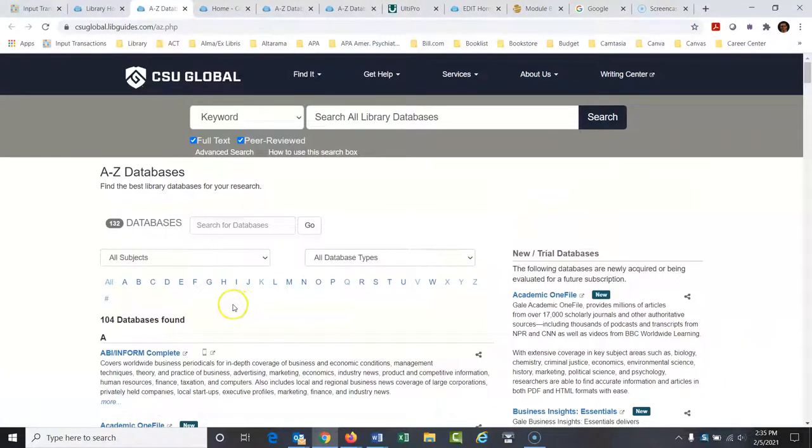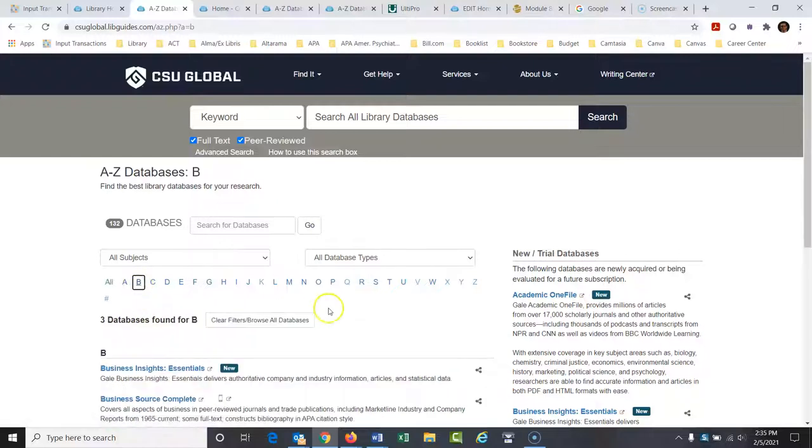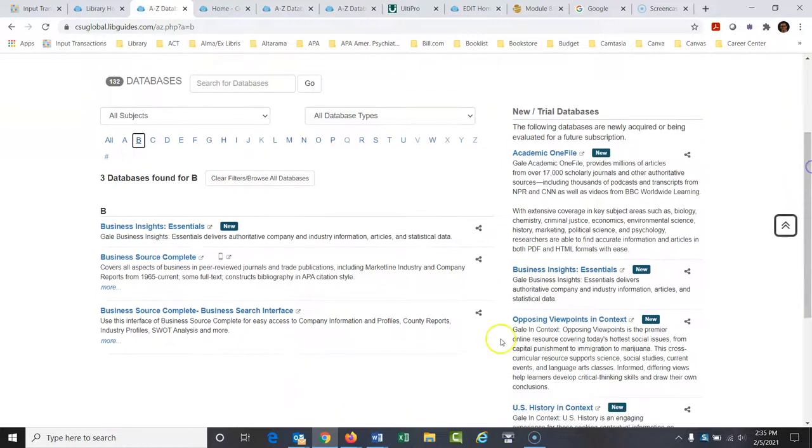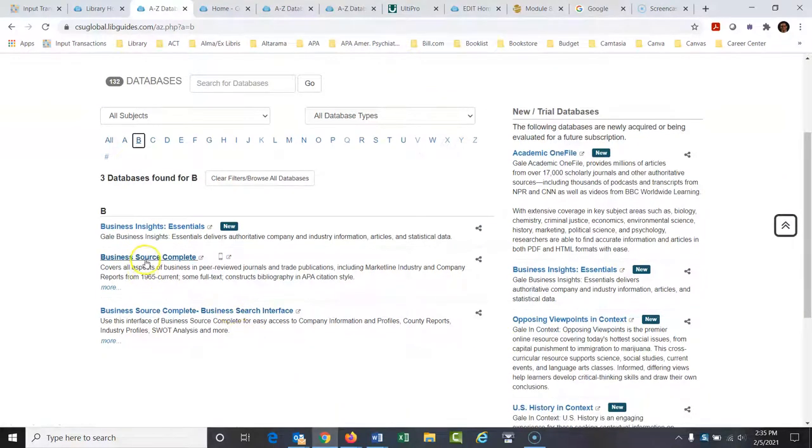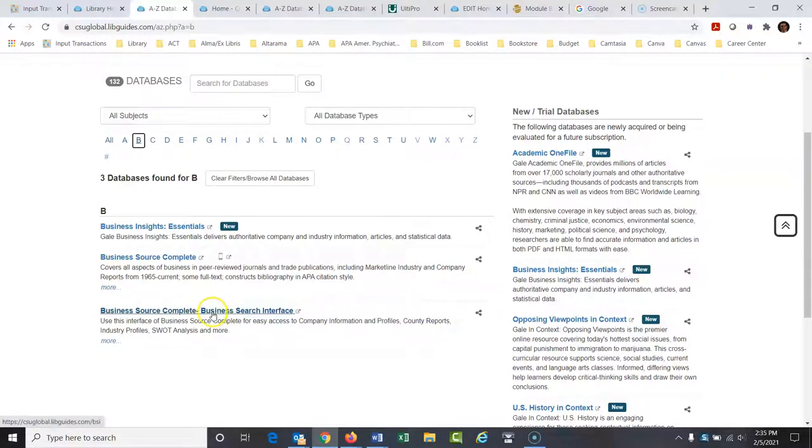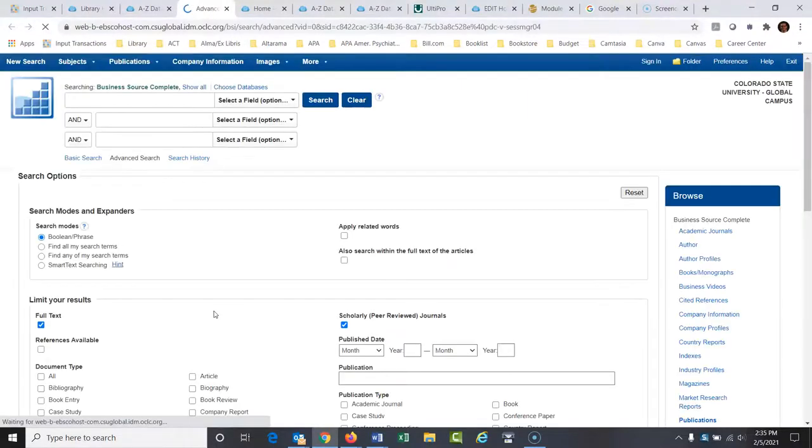Under databases I'm looking for Business Source Premier, and it's actually Business Source Complete Business Search Interface. These are two different versions of the same database. This one has a few more bells and whistles that I like to use for business information. So I'm going to click there and let's say I'm doing a report on the company Sony.